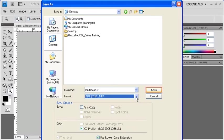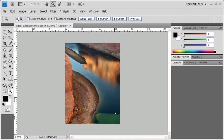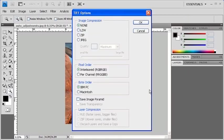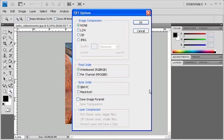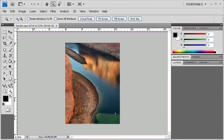When you're finished, click on the Save button. Under the TIFF Options dialog box, make sure that under Image Compression that None is selected. Afterwards, click on the OK button.